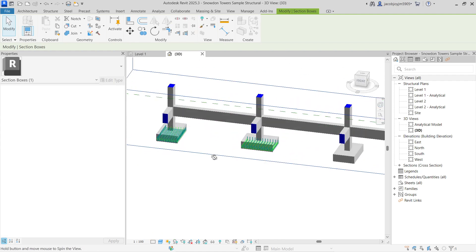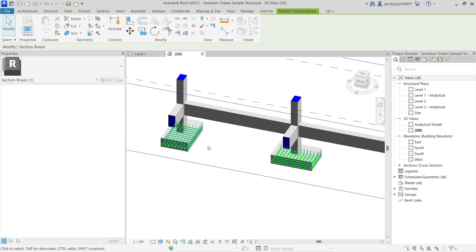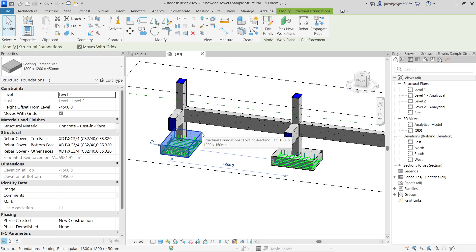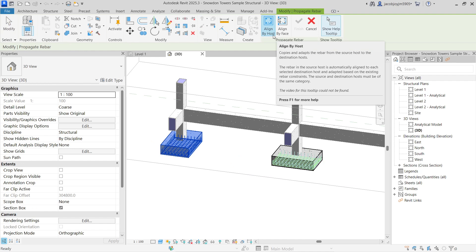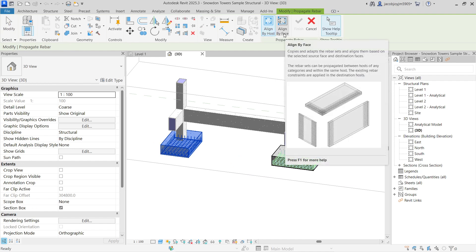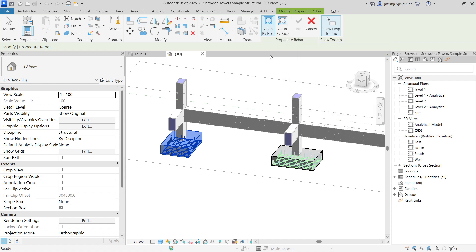Now, what is Propagate Rebar by Face? When you select an element we have an option to propagate rebar with two sub-options: Align by Host and Align by Face. In Align by Face, for example, the path rebar, area rebar, and the rebar direction will be aligned based on the selected face.